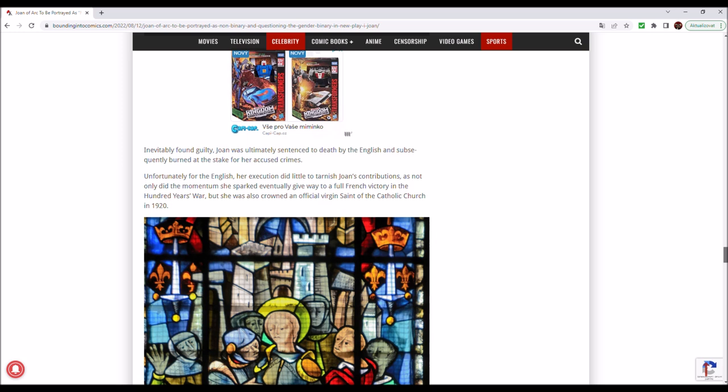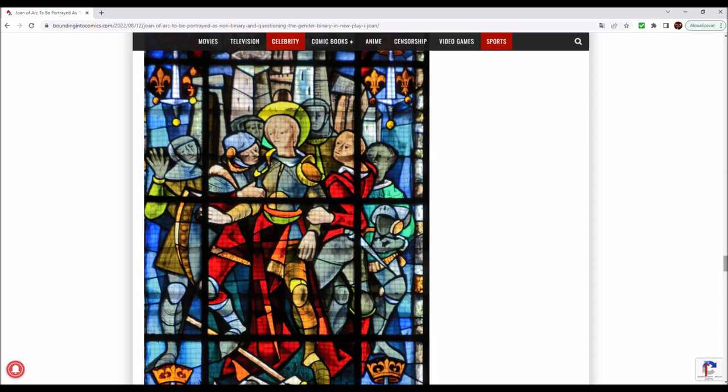Once in English hands, Joan would be put on trial for heresy in a somewhat kangaroo court made up of those who considered her to be a perpetual thorn in the countryside, with her accusers pointing to her claims of visions from God and her penchant for wearing men's clothing in order to move undisturbed throughout the lands as two of the biggest pieces of evidence regarding her blasphemous ways. Inevitably found guilty, Joan was ultimately sentenced to death by the English and subsequently burned at the stake for her accused crimes. Unfortunately for the English, her execution did little to tarnish Joan's contributions as not only did the momentum she sparked eventually give way to a full French victory in the Hundred Years' War, but she was also crowned an official Virgin Saint of the Catholic Church in 1920.